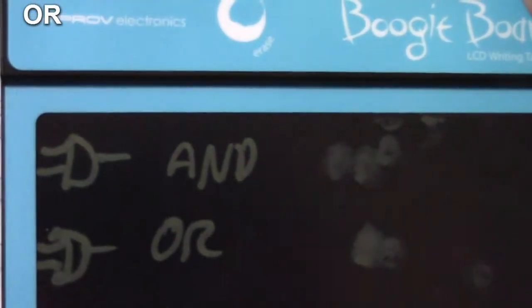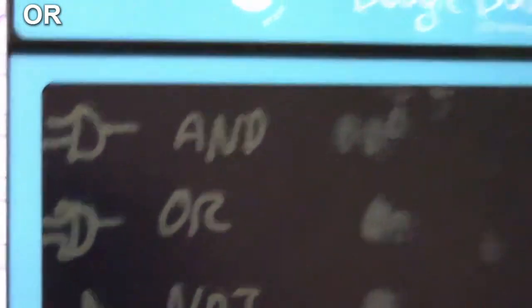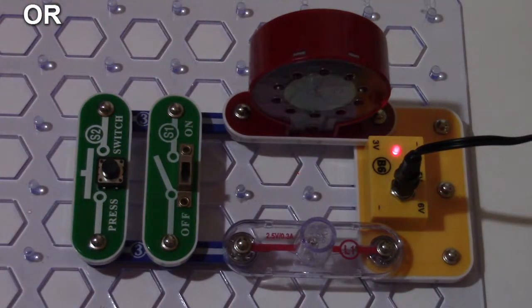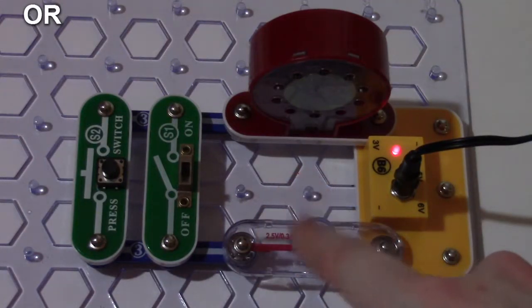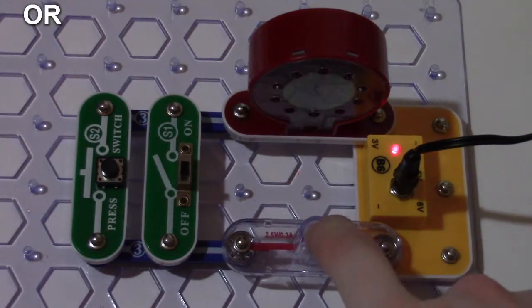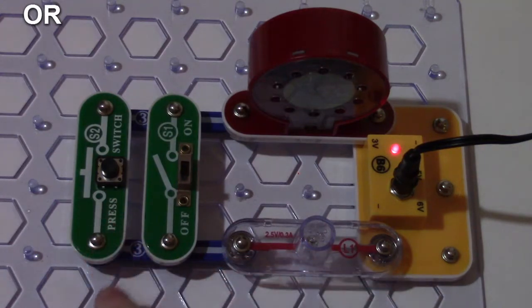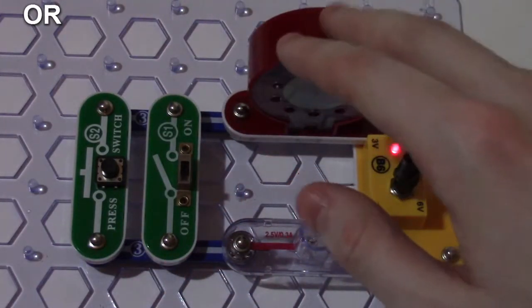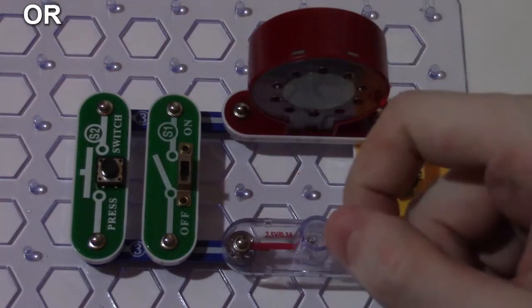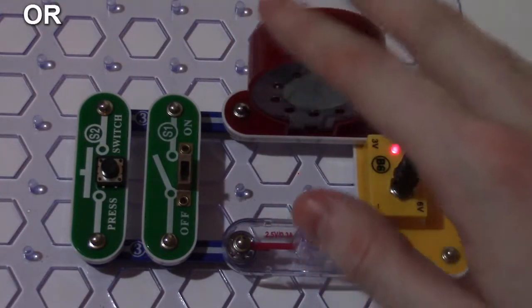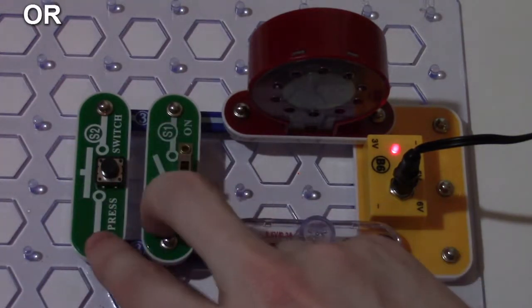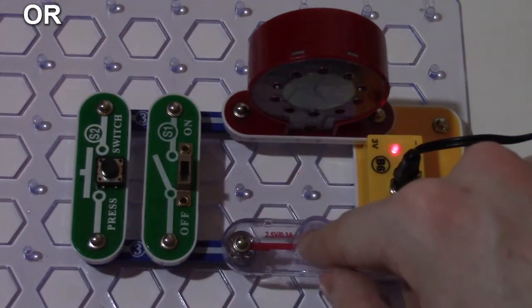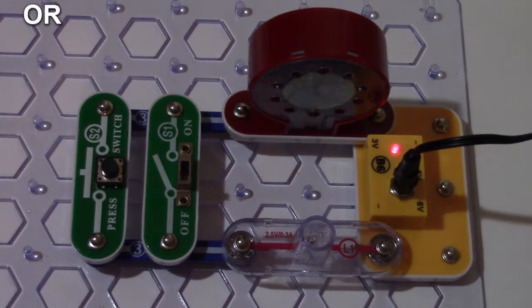Each one of these logic operations produces a different kind of output depending on the input conditions. We're going to start with the OR. In our circuit, the lamp acts as the output condition telling us if the condition is true or false, based on our two inputs: a push button and a slide switch. The speaker is only in the circuit to help limit the current to our lamp.